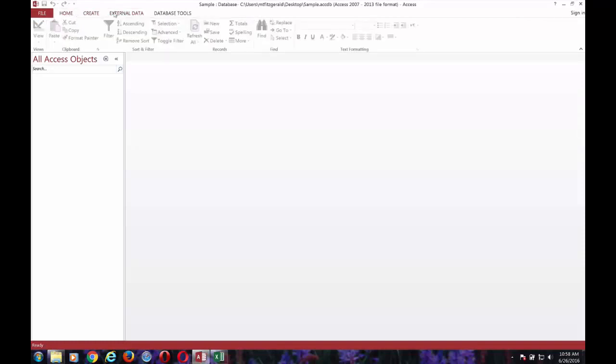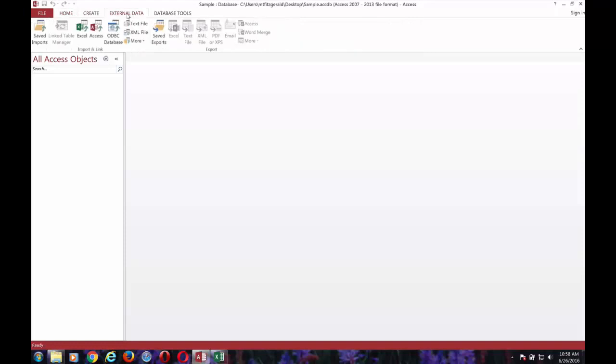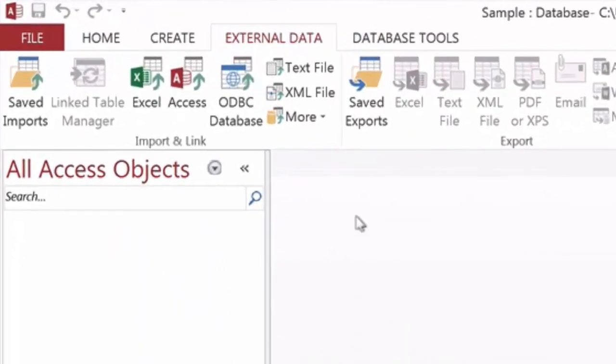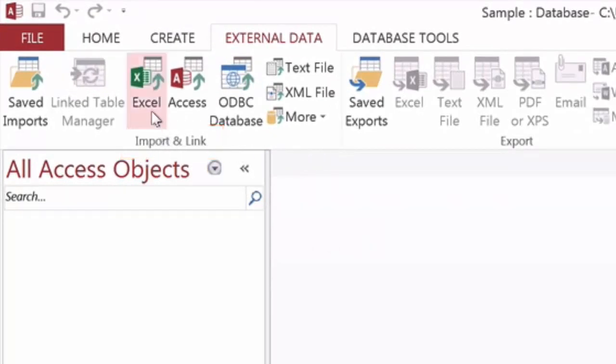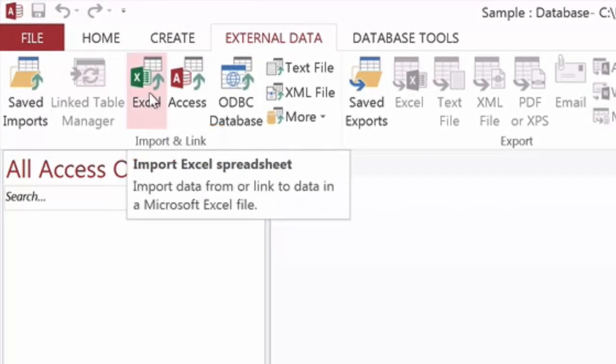In the external data tab, we're going to look for the import and link group on the left-hand side, and you'll see an Excel button. Import Excel spreadsheet is one of our options.